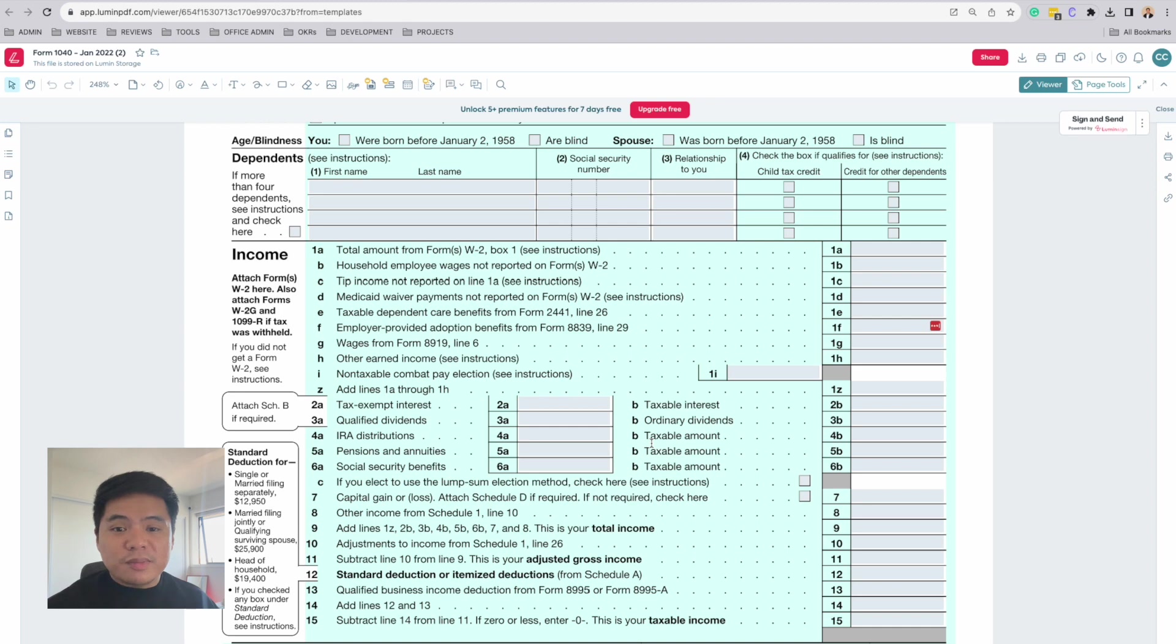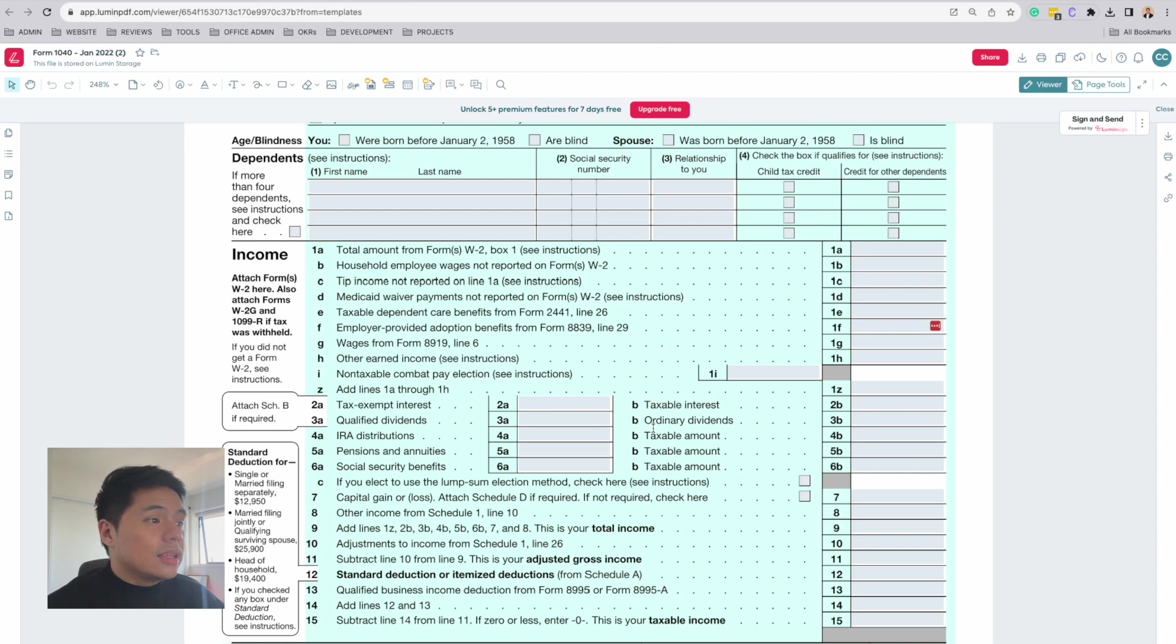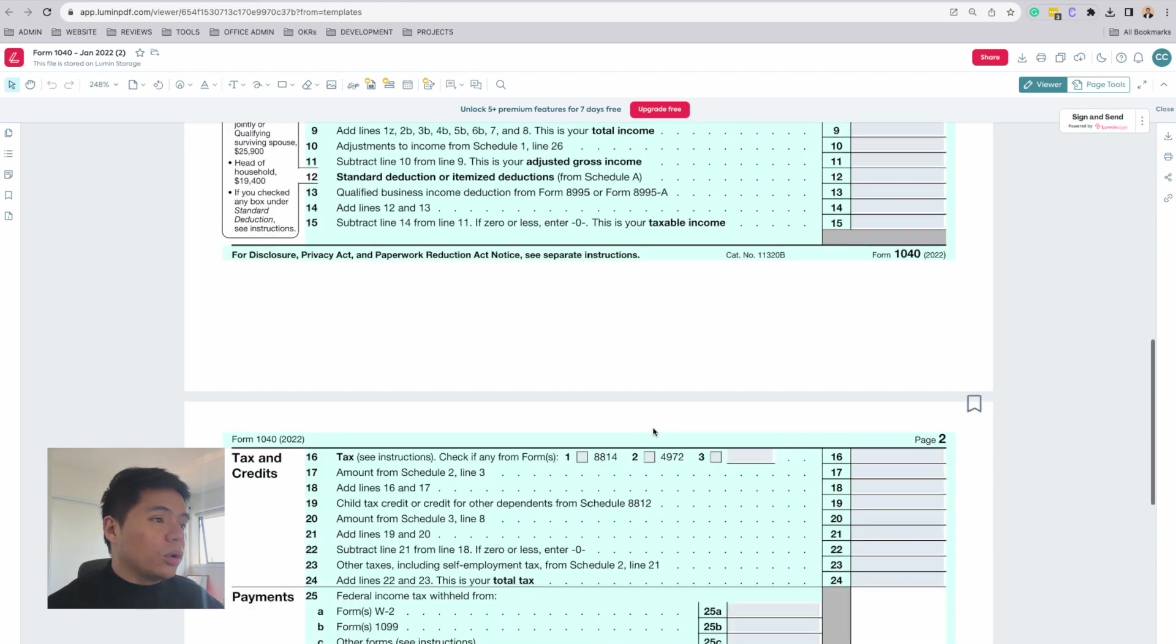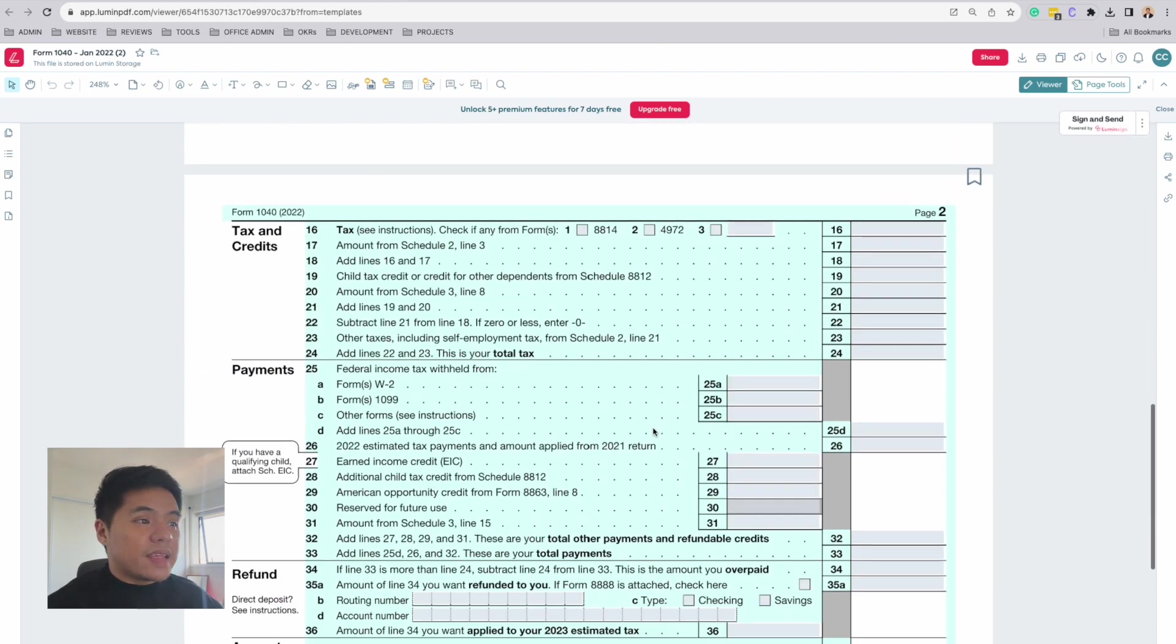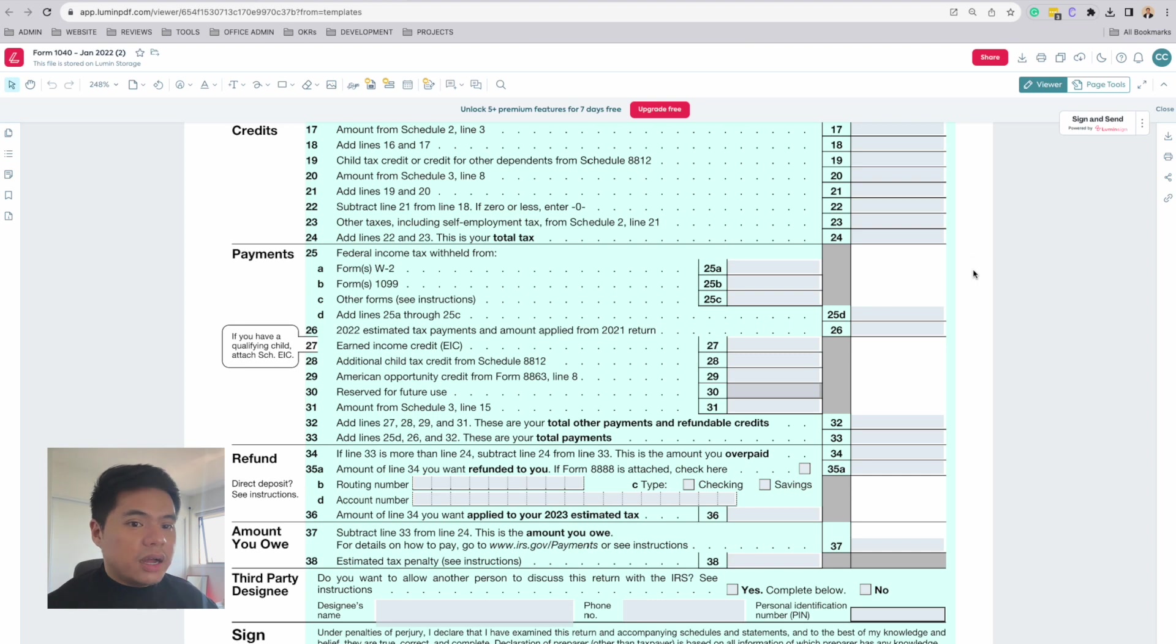Taxable income is basically the amount of income that is subject to income taxes. This section is all about your tax liability. This section is about your tax bill and refund.